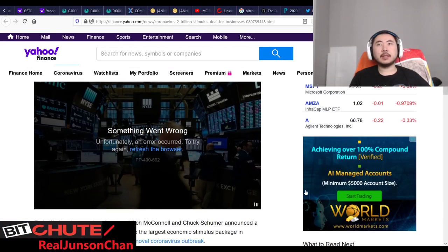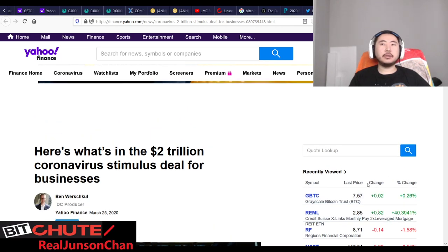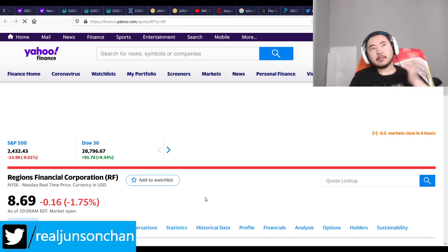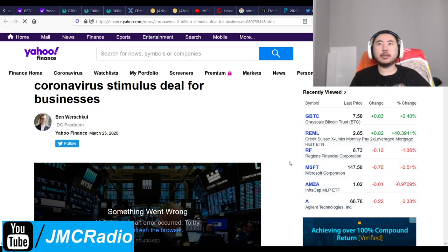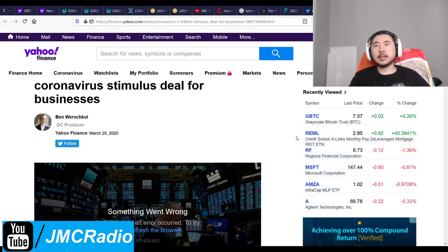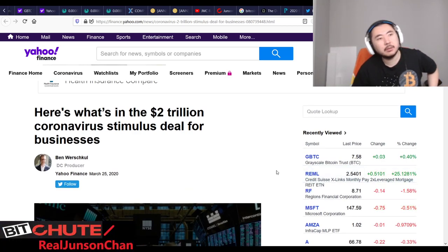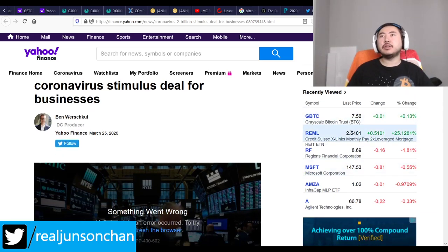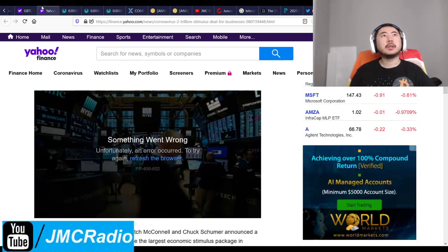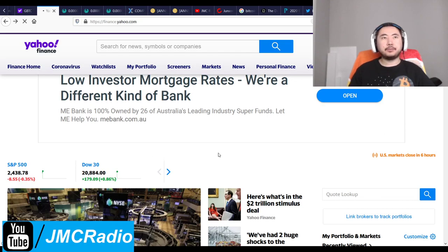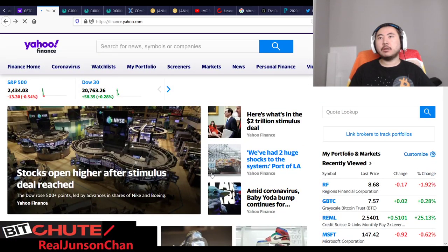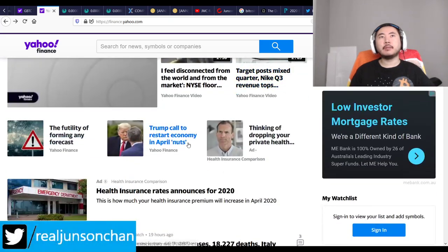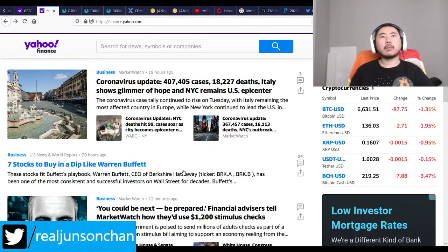RMBL is now up to $2.85 — I'm back in the game. RF is going down a little; I don't care too much since it's pretty stable, but with commercial real estate defaults that could eventually affect it. RMBL consists of a bunch of other real estate mortgage trusts combined and leveraged for dividend income. RMBL dropped from $2.85 to $2.54 — some serious movement. It looks like real-time news is happening, with two huge shocks at the Port of LA.